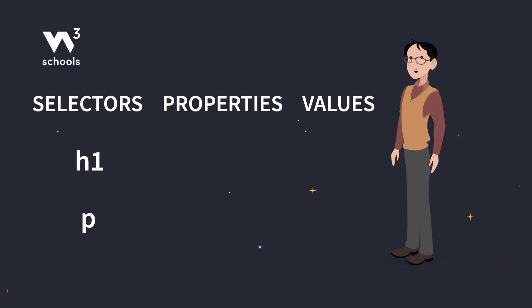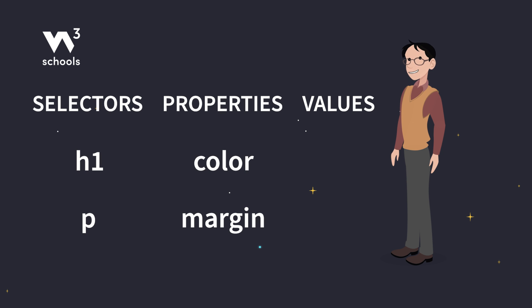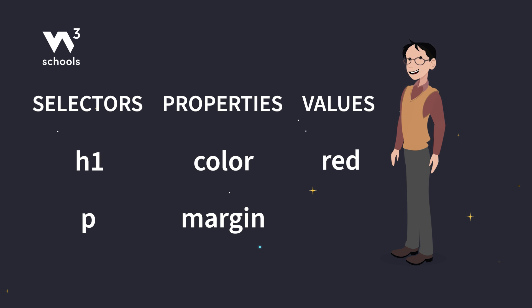Properties are the style attributes like color and margin. Values are the specific settings for these properties. For example, color would use different color values, and margin could use a numeric pixel value or percent. Together, they create the look of your webpage.